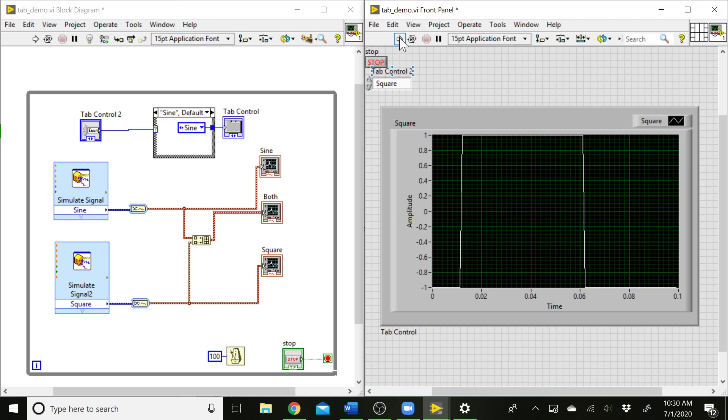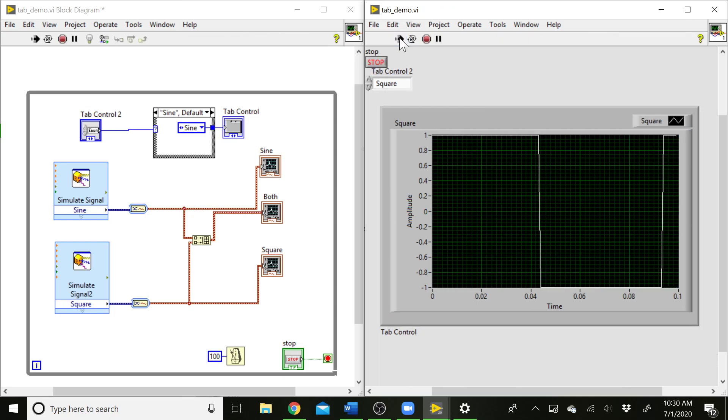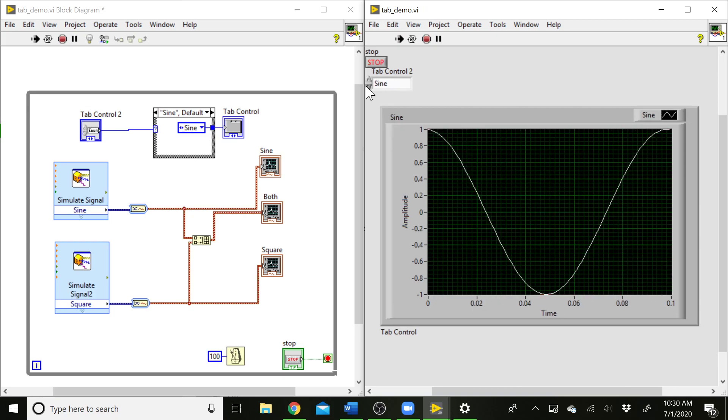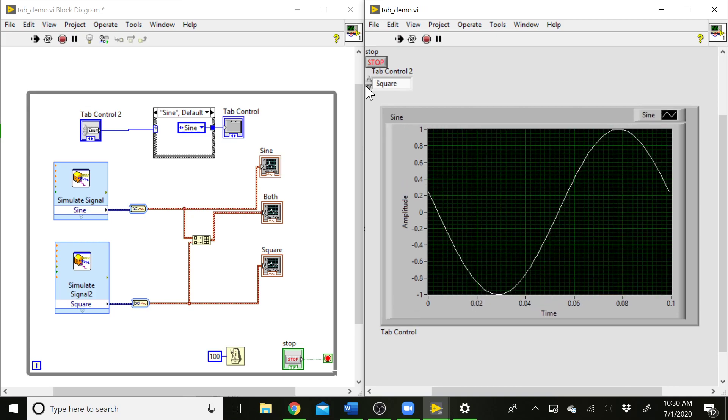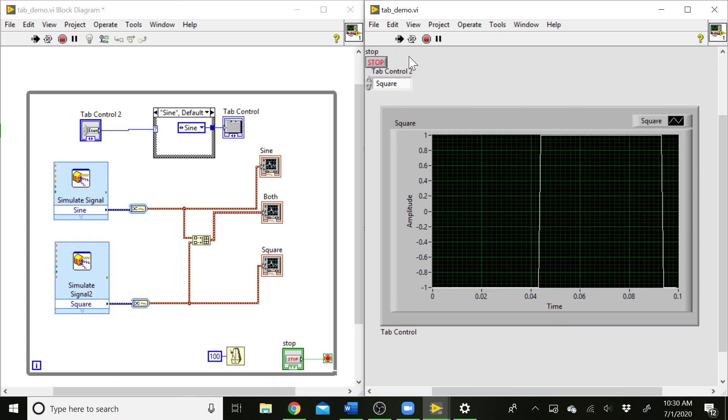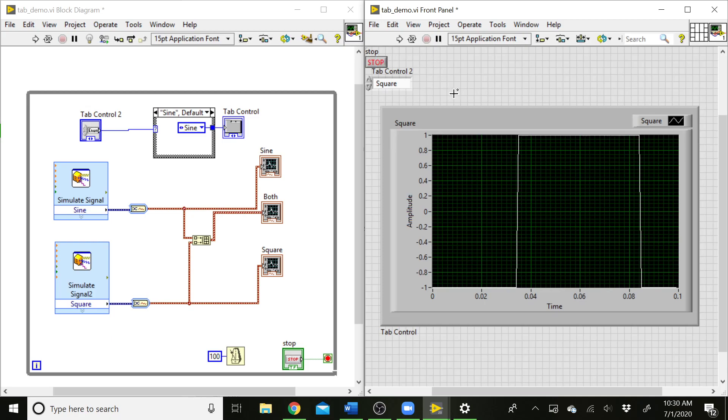It won't update until I start running the VI, but we'll go ahead and do that. There you go, and we can select through that way. And then we could also—say this label is kind of distracting here.